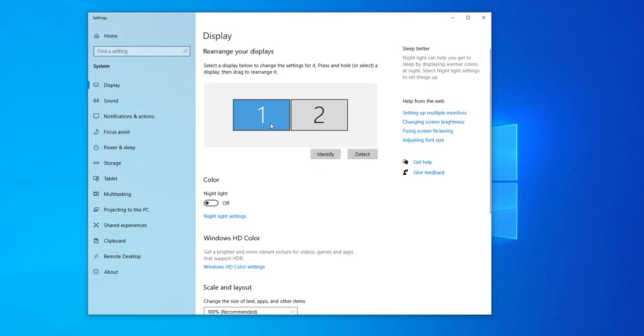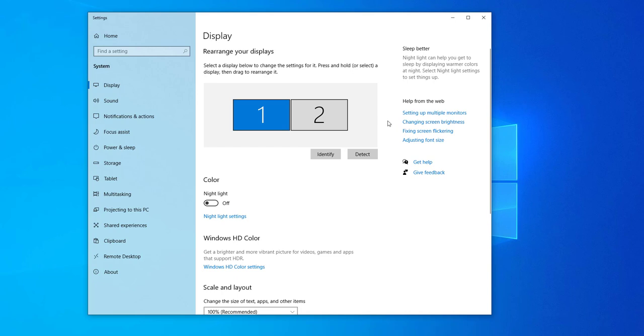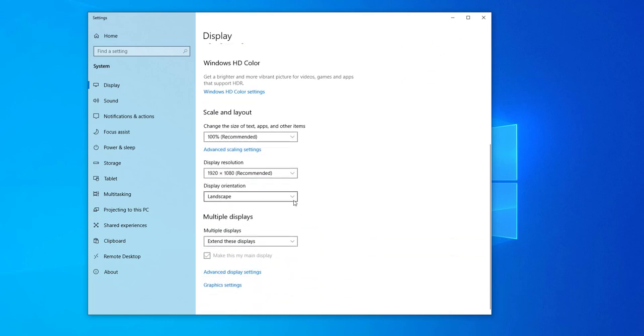Now I have two monitors set up here. You can do this for any monitor, but just for the sake of this example, I'll choose monitor one. What you want to do is scroll down and go to advanced display settings.